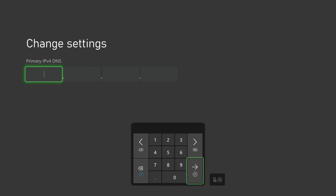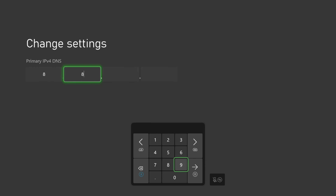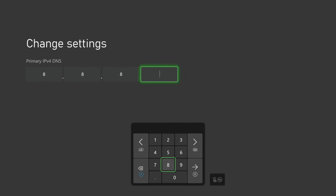Now we will enter the IP address of the DNS server of our choosing. At the end of this video I will link to a video showing you how to find the best DNS server for your location. For this example I am going to use Google's public DNS server, which is 8.8.8.8. I would highly recommend checking out my other video where I show you how to find the best DNS server based on your location.